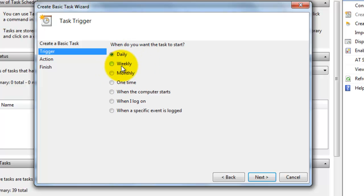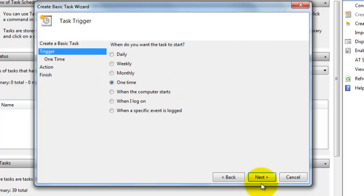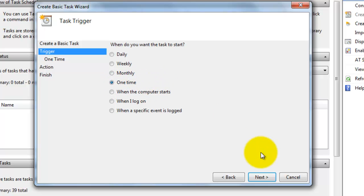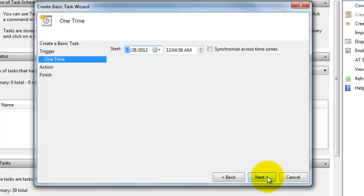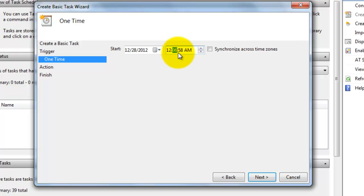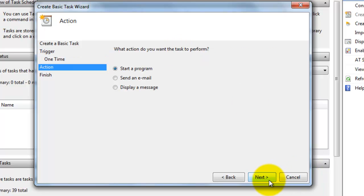Because I just want to execute it for one time now, I will choose this option. This is for demonstration purposes. For that reason, I will choose one time. Just click next.